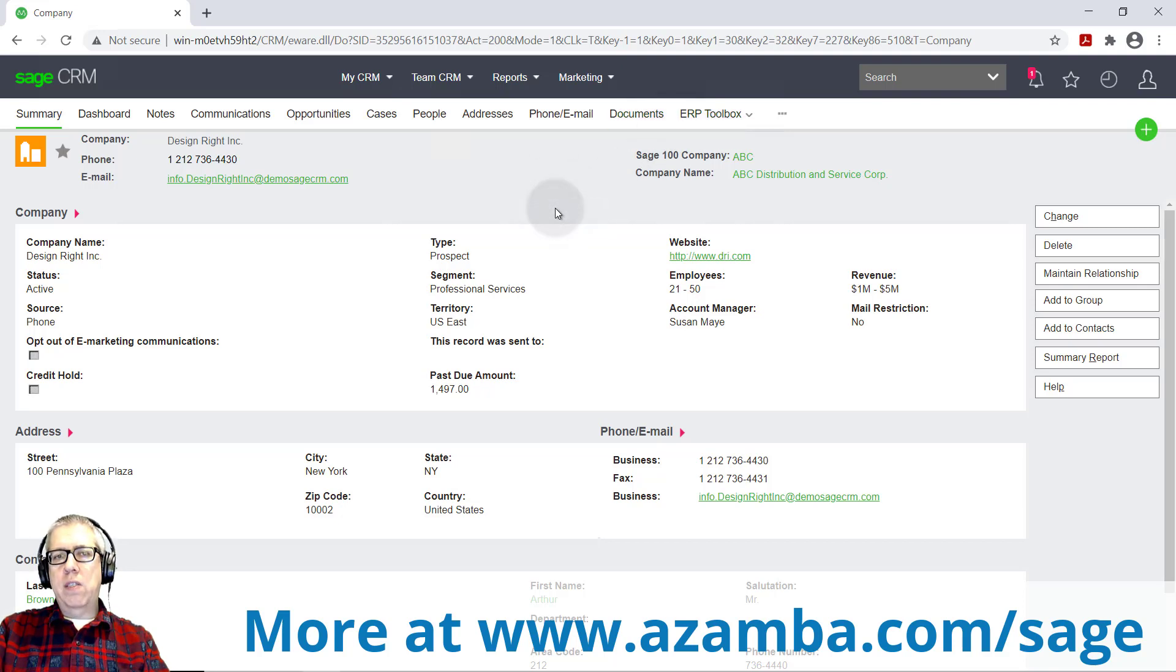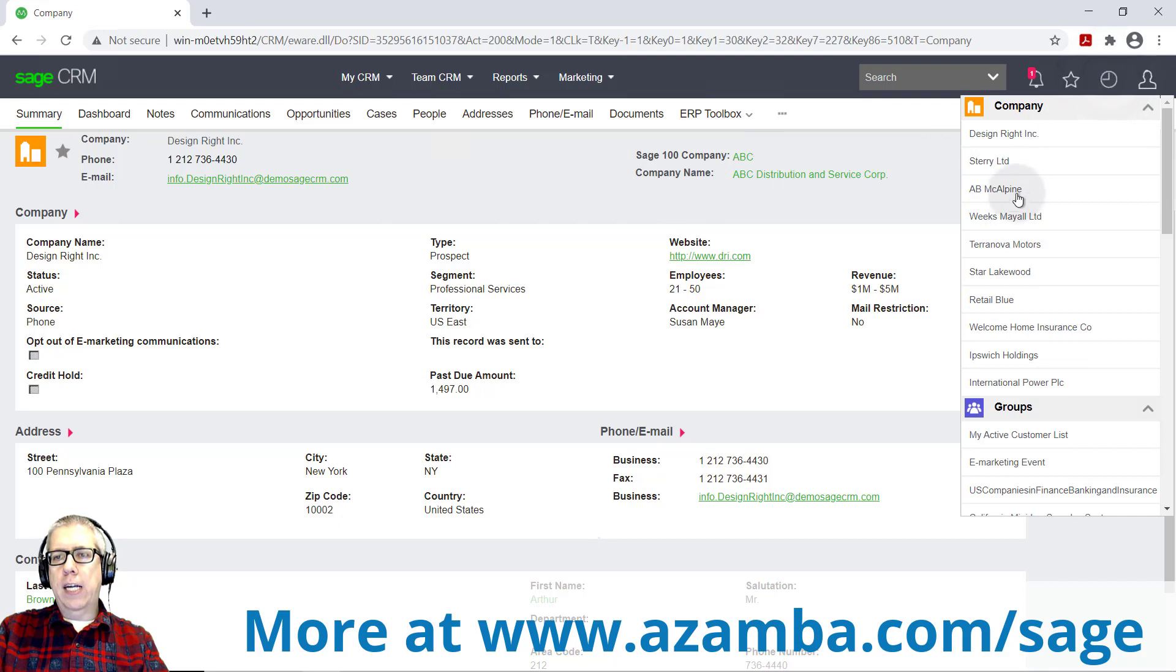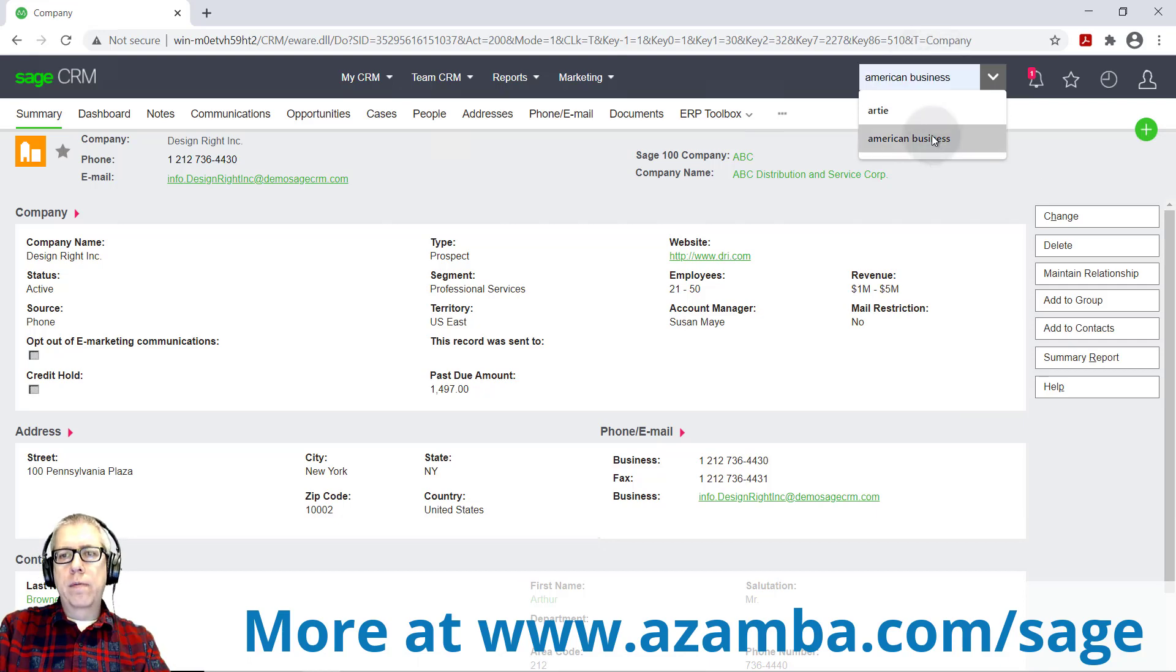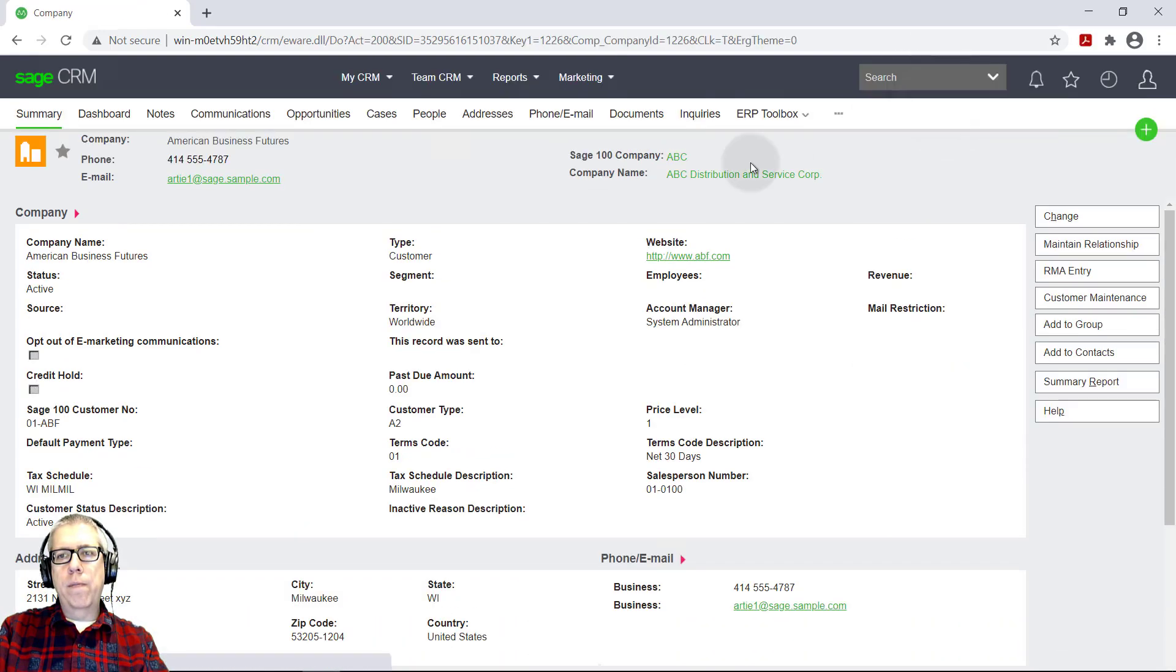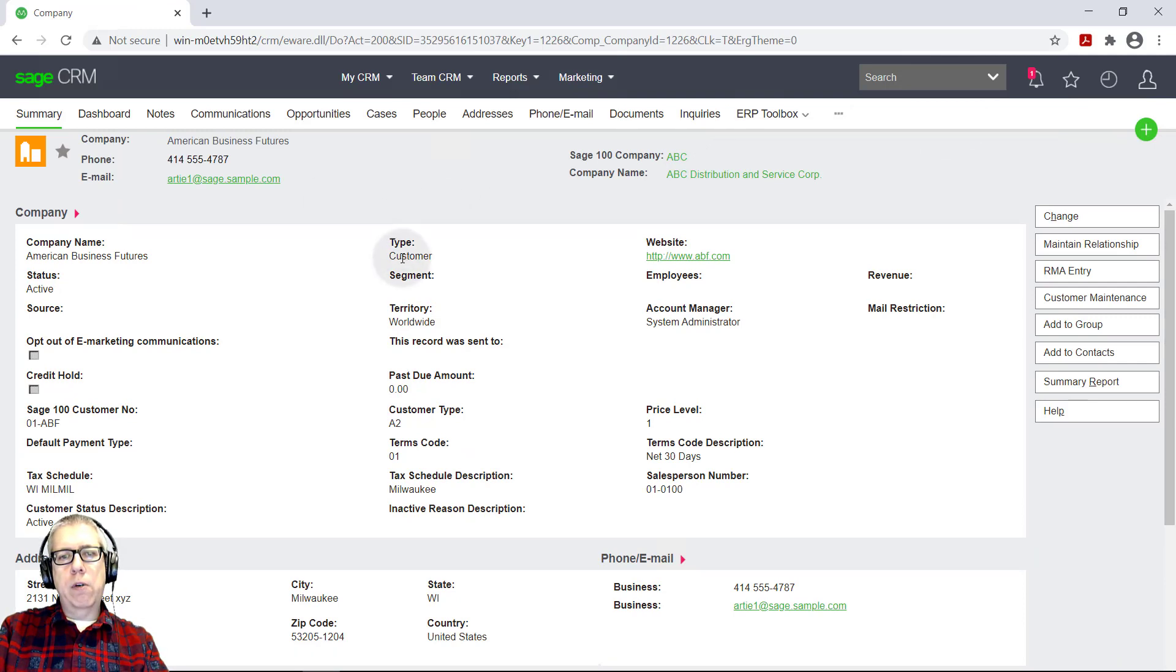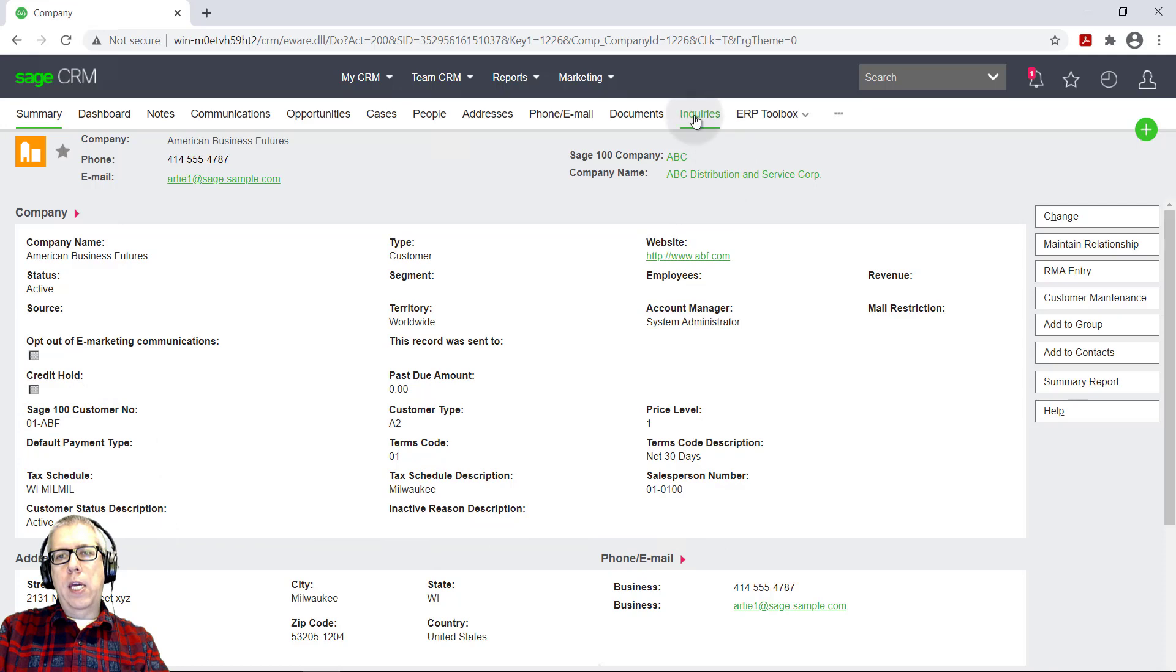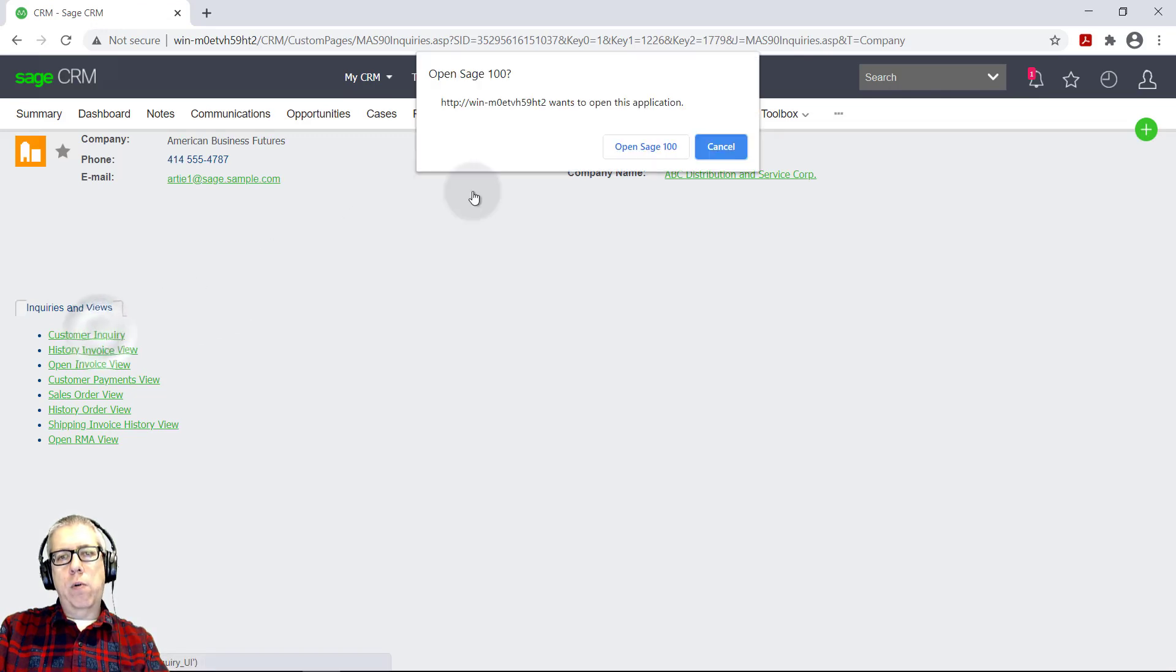That's going to allow you to look at other accounting documents. And it'll show up right here between documents and this ERP toolbox. And I'm going to show you that in a second. This is my sample database. So I'd rather not change the data. I'm actually just going to go pull up an actual customer that's already in our system. So I'm going to look for American Business Futures. There they are. And when I pull them up, I can see that they are a customer. And I don't know if you noticed, but this information showed up down here. So there's all sorts of customer details about them.